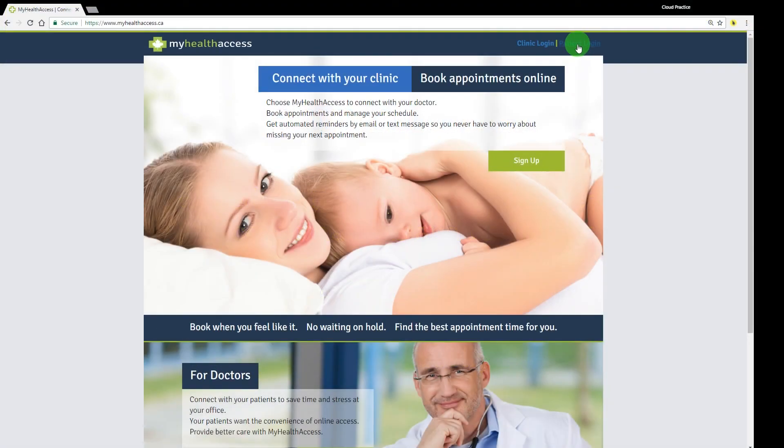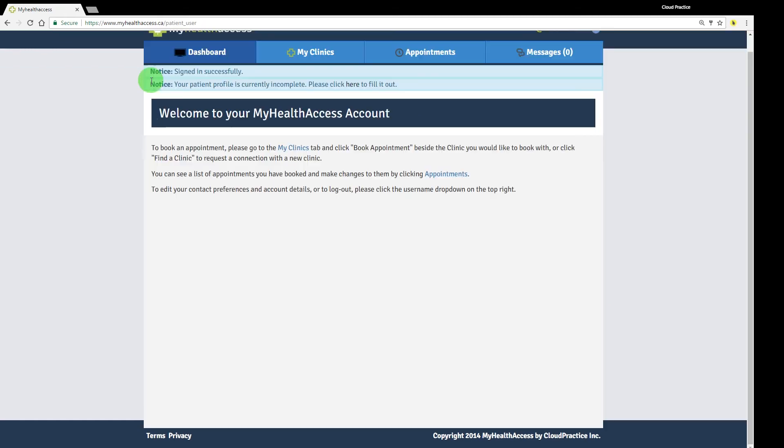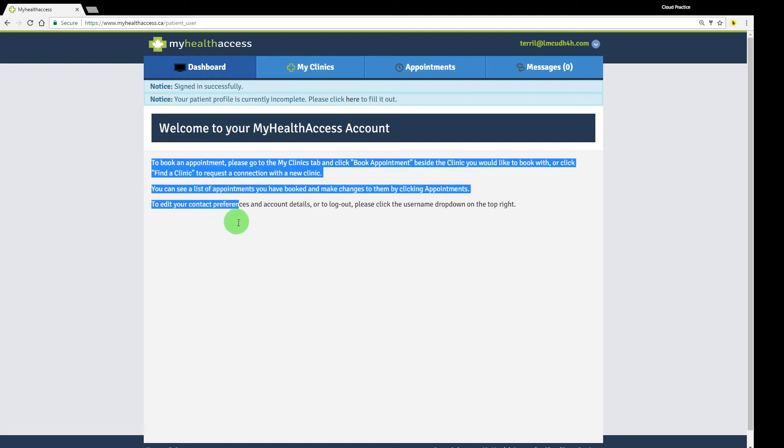Patients can sign up for a My Health Access account on their own via the general sign-up form or using your clinic's branded sign-up page. If you've imported a patient directly from your EMR into My Health Access, they'll be automatically invited to connect to your clinic through the portal.